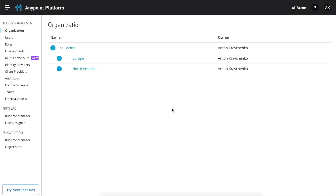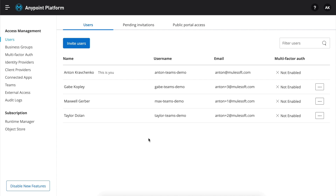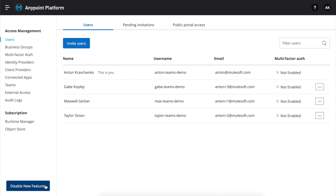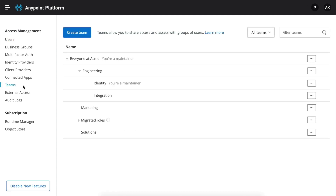Now, let's take a look at Teams in action. On the bottom left, we can see the Try New Features button. If we click on it, we can see a brief description of new things. When we switch over to a new view, we can also see that there is an easy way to disable new features and go back to the old view. On the left-hand side, we can also find the updated navigation and the new tab for Teams. In our organization, we already have a few teams, and at the very top, you can see a button to create more.